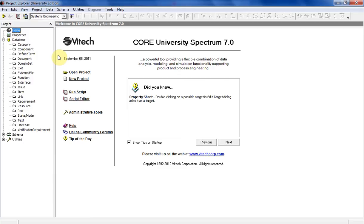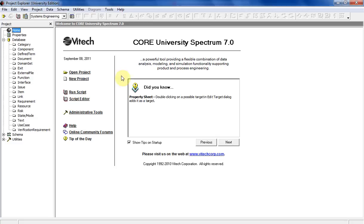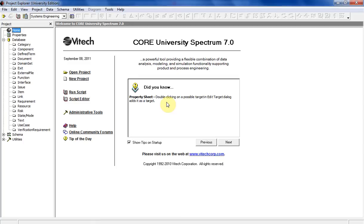So here's the home page. That's the first thing that pops up, and it's highlighted up here in the upper left-hand corner. The tips on startup is pretty useful sometimes too. You can just click through them. There's probably like 20 in there. You can just click through all of them and read them if you want to.